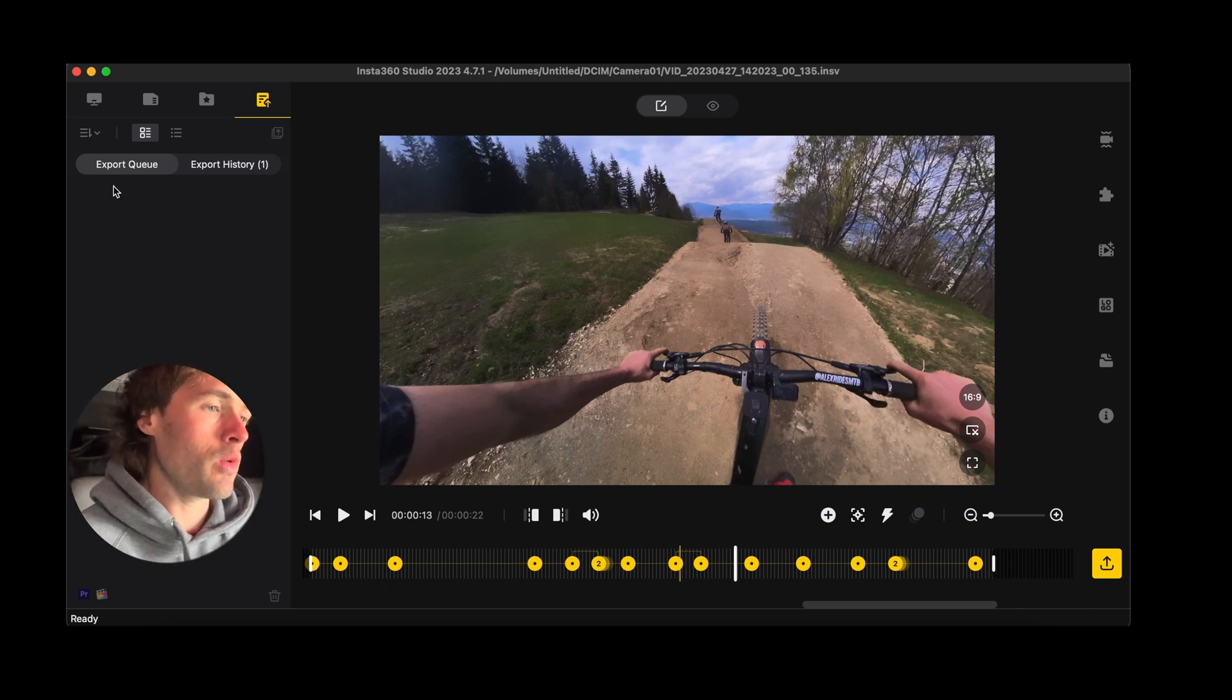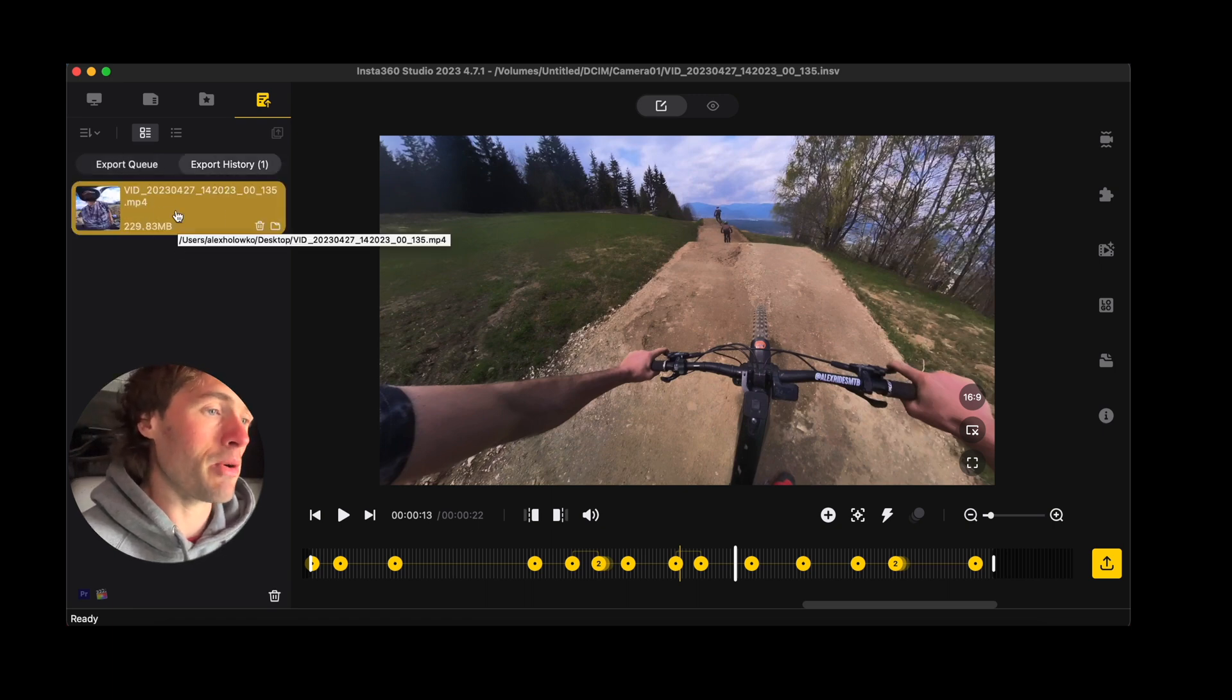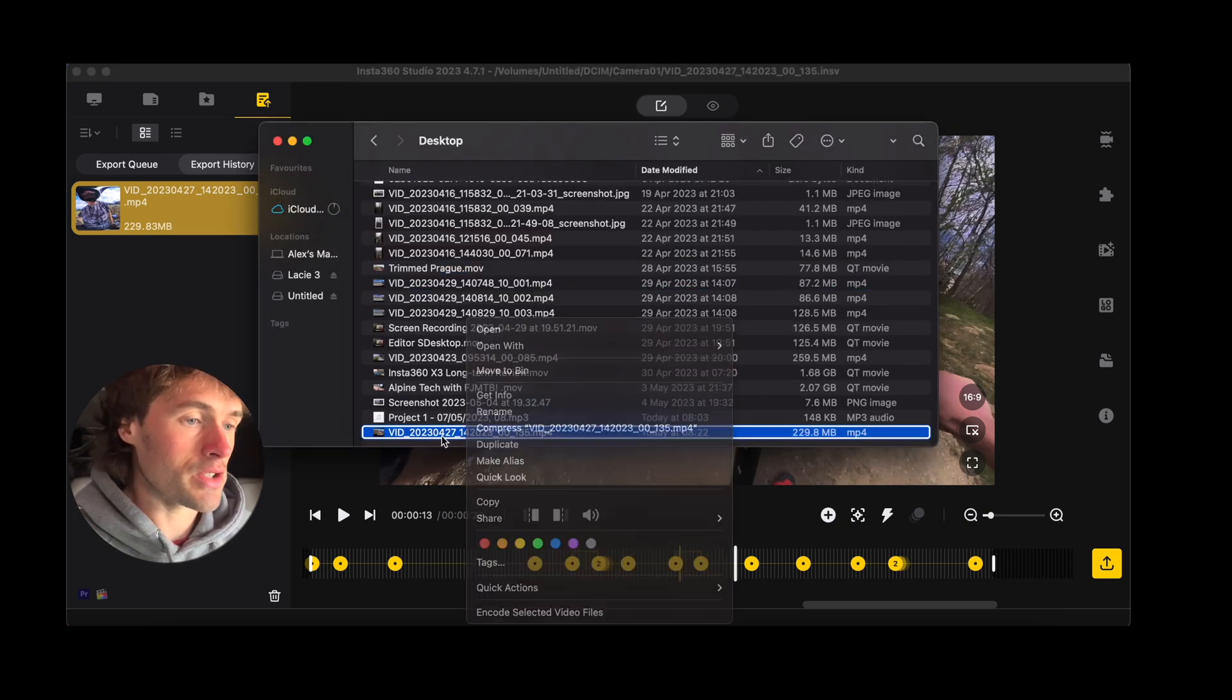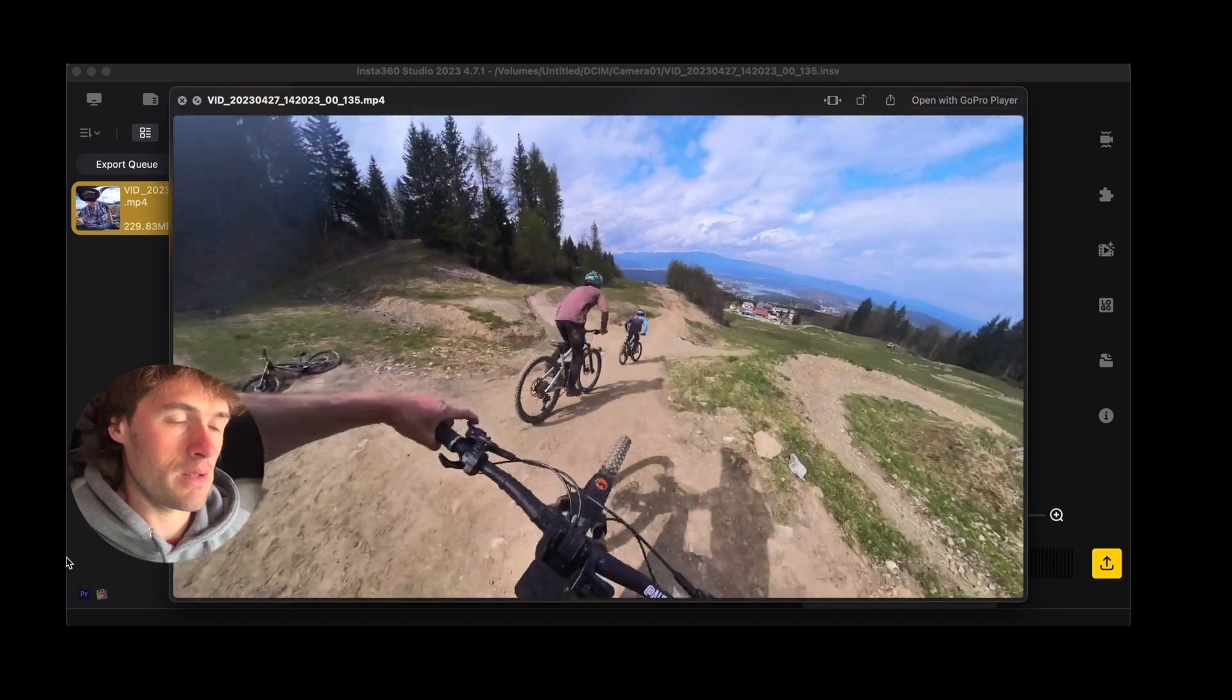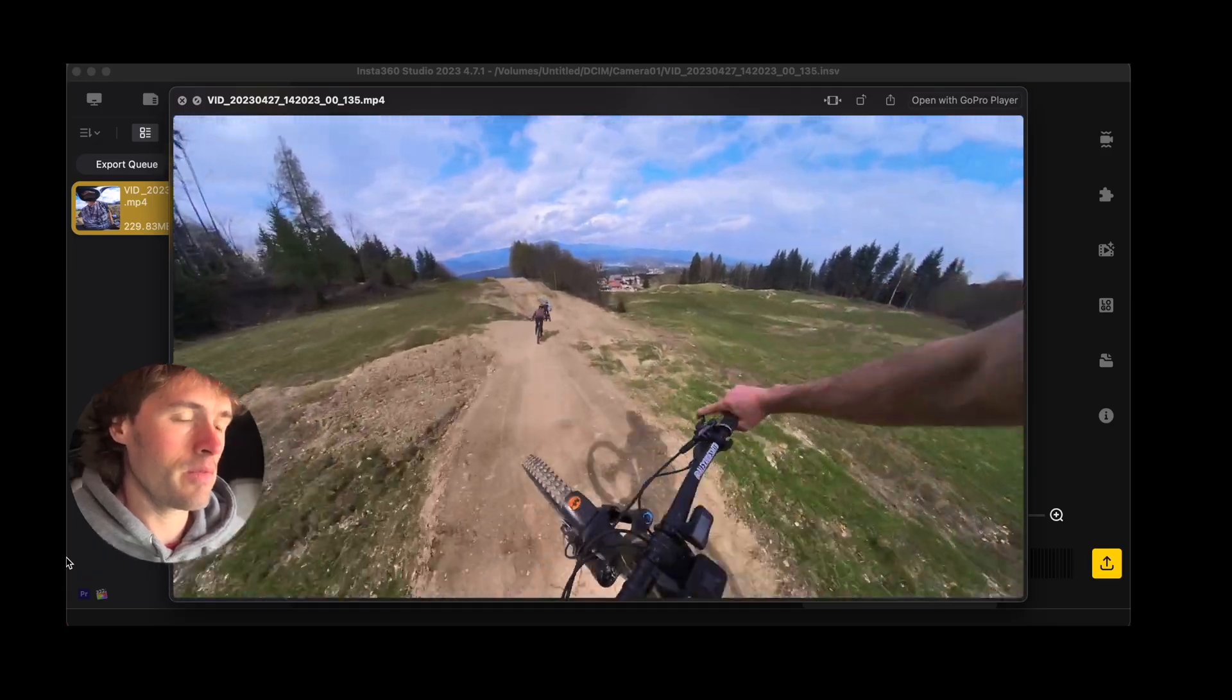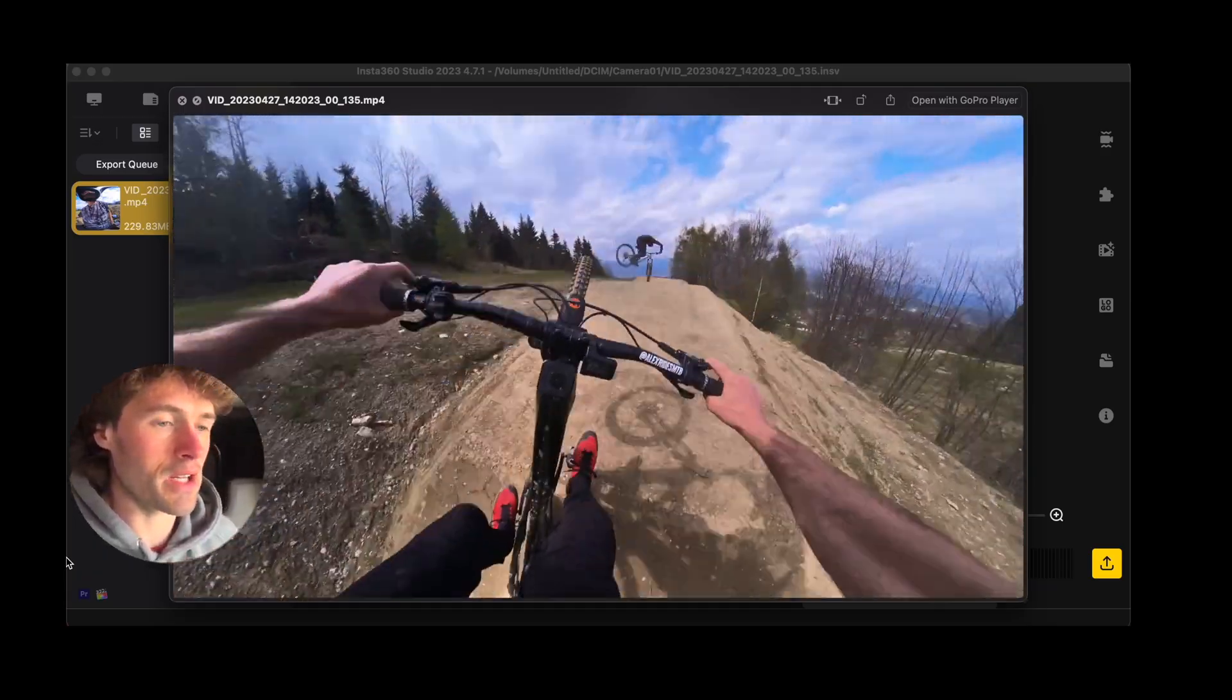You'll hear a noise like that and we have exported. So you can click export history and you'll see your exported video. If you double tap or right click, you can open in folders and it'll direct straight to that video. And here we have our video. There we have our reframe 360 video.